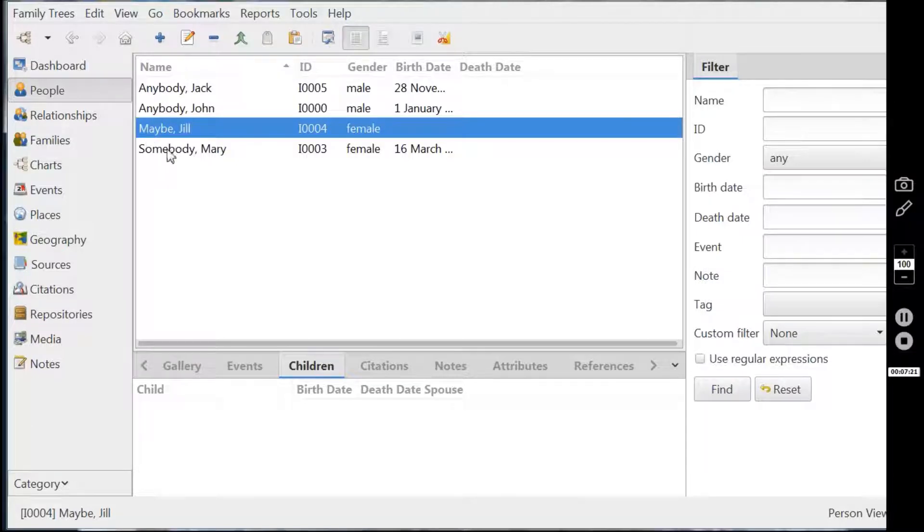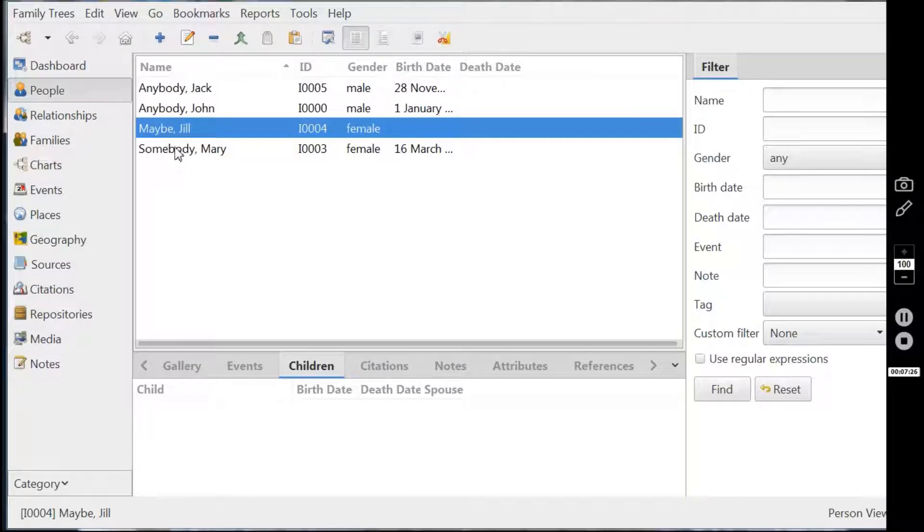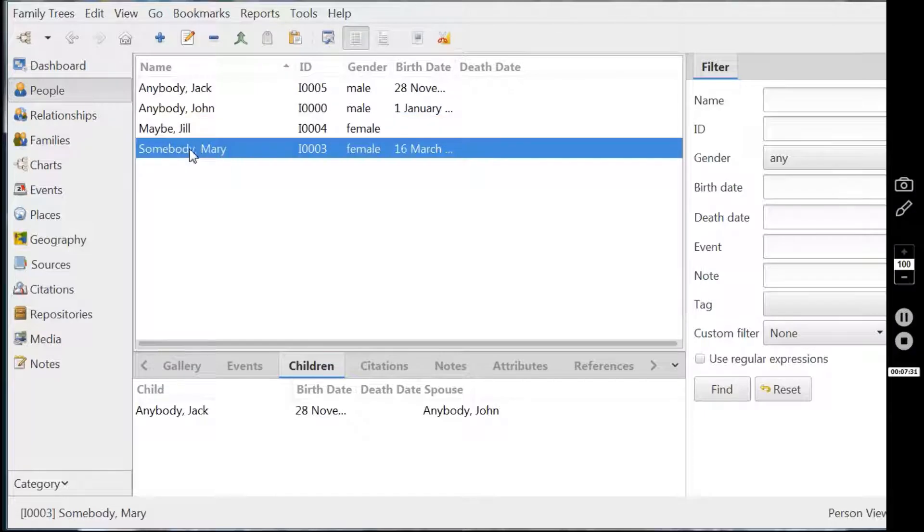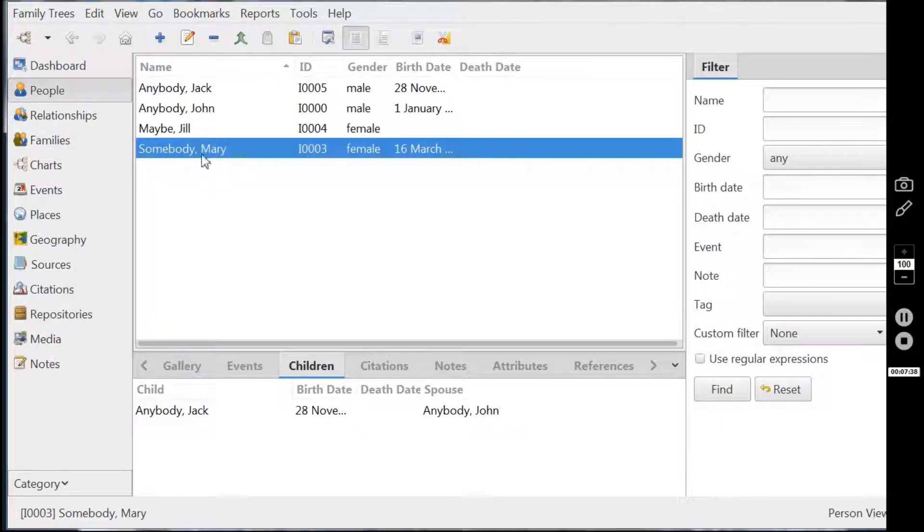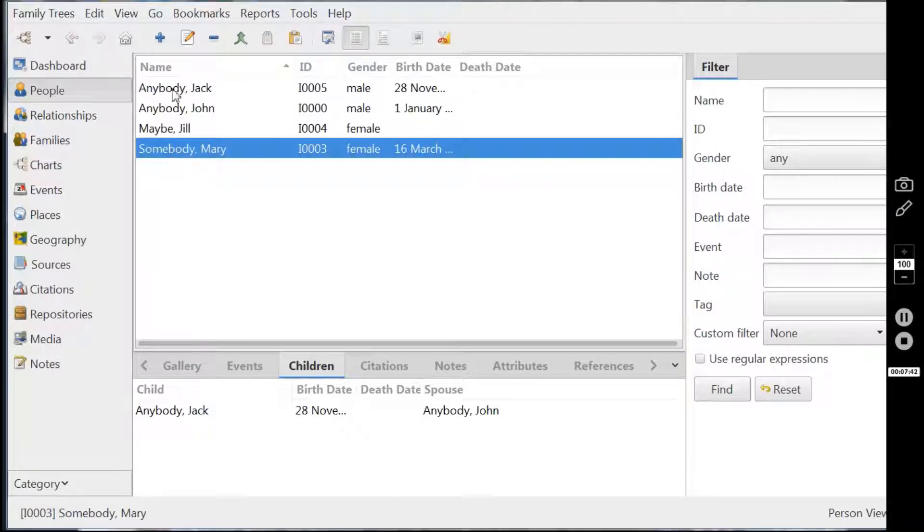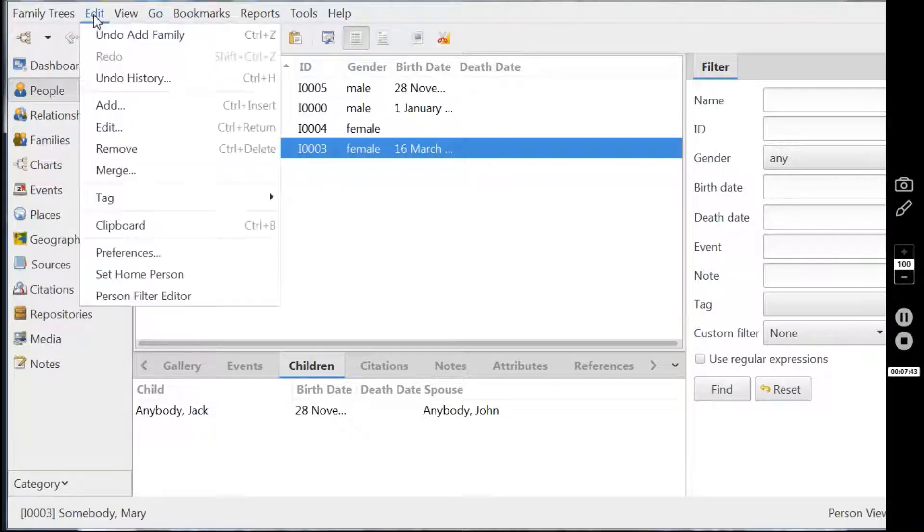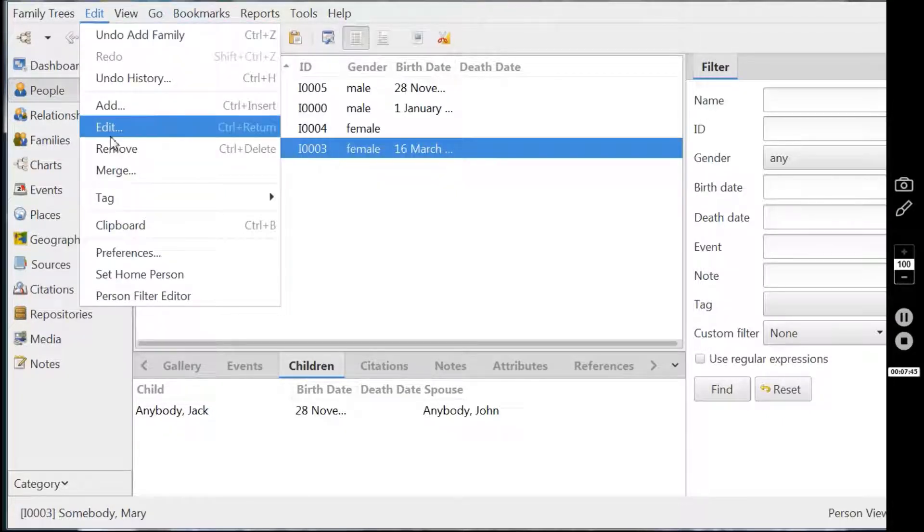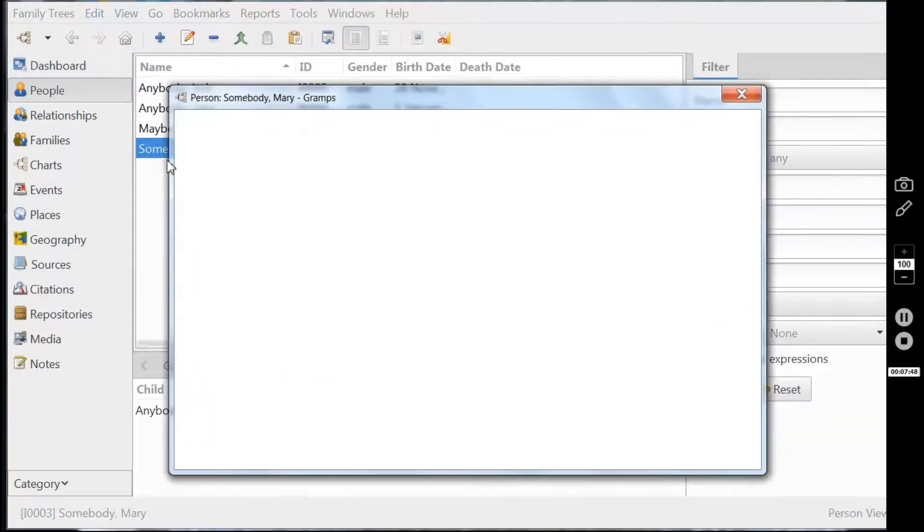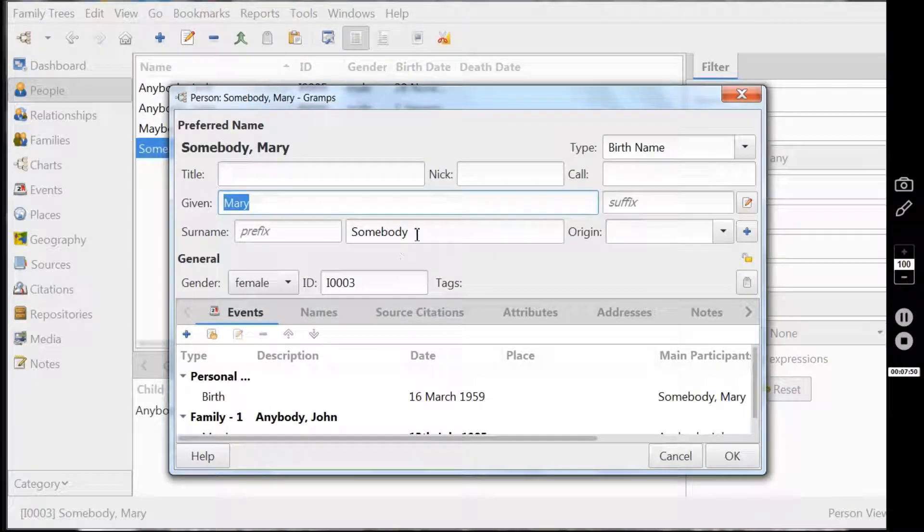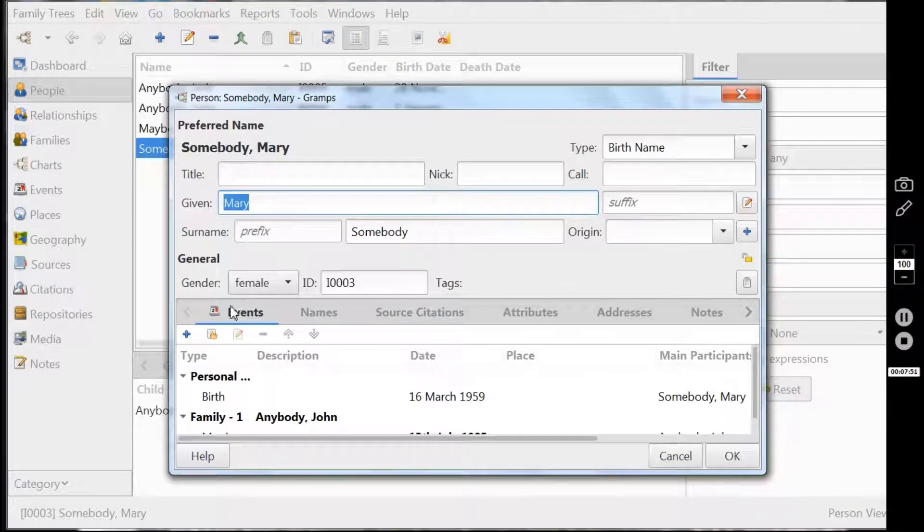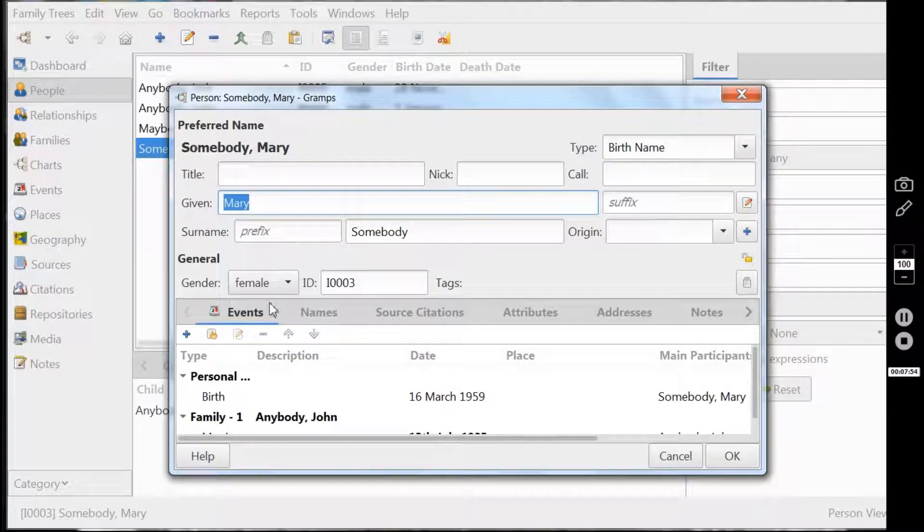So supposing now that there is actually some sad news. And Mary here has unfortunately died. How would we add in that fact? Well, we're on the people screen. We've selected Mary as the person of interest who we're going to add information to. And clicking edit again, edit down here is the useful screen.